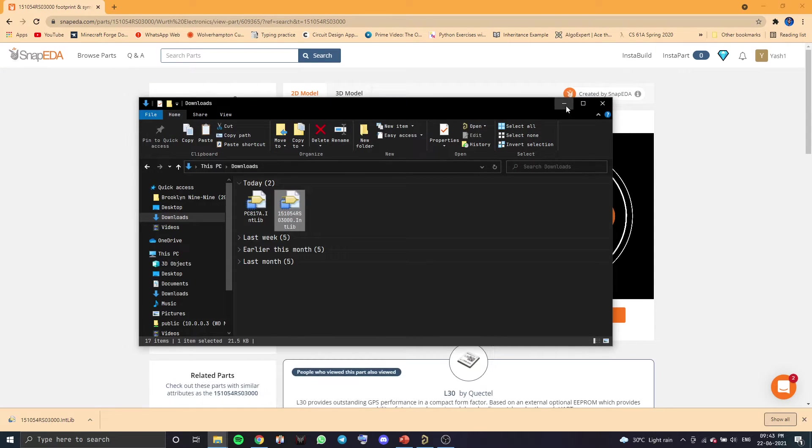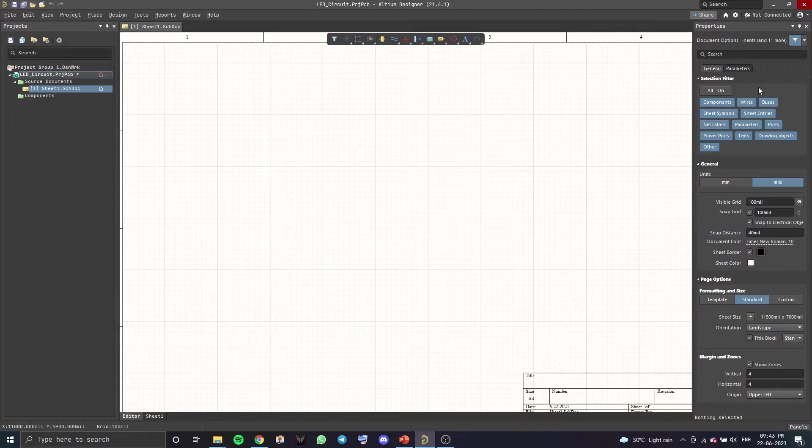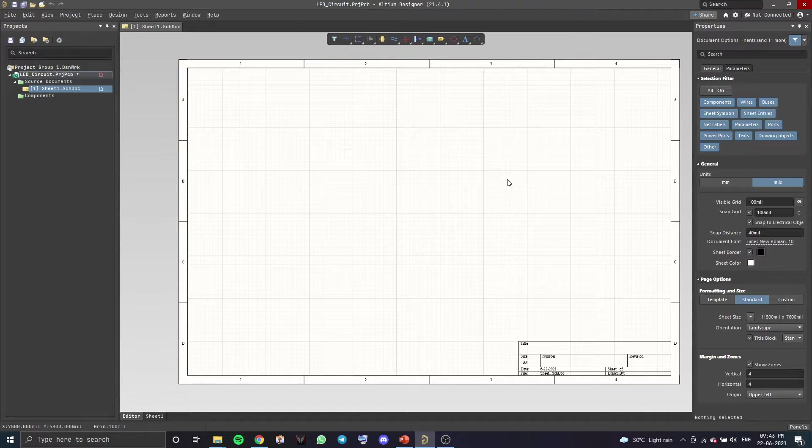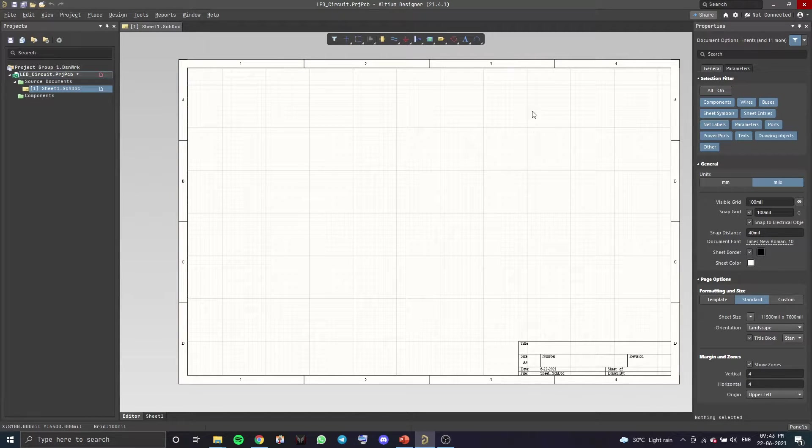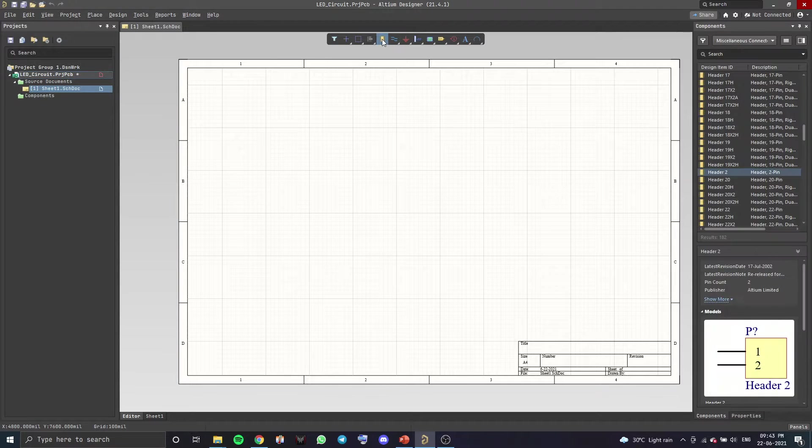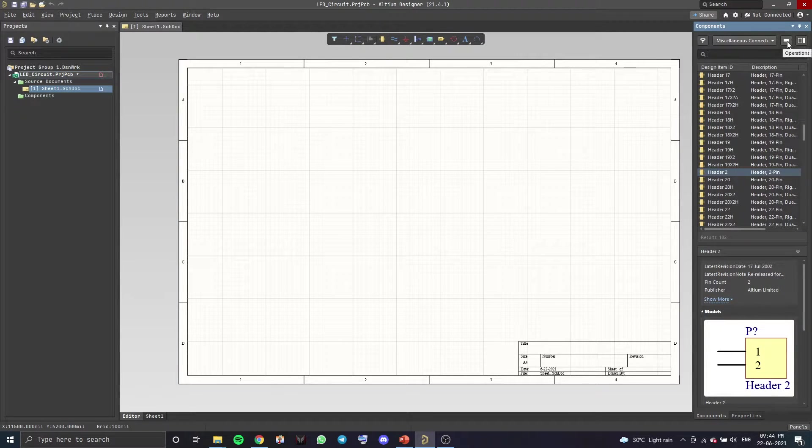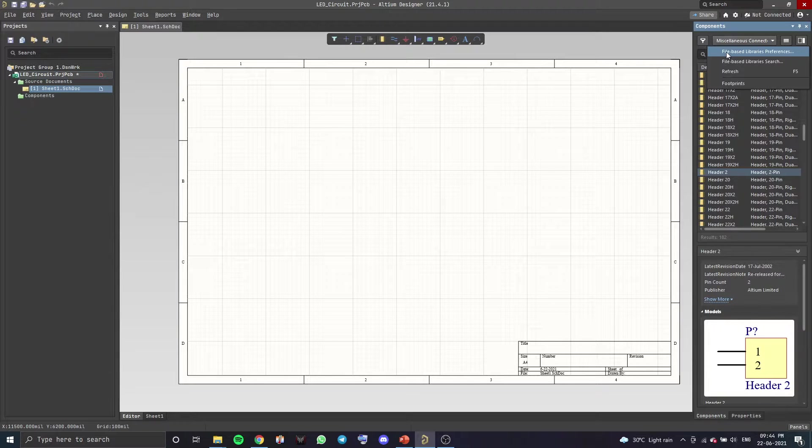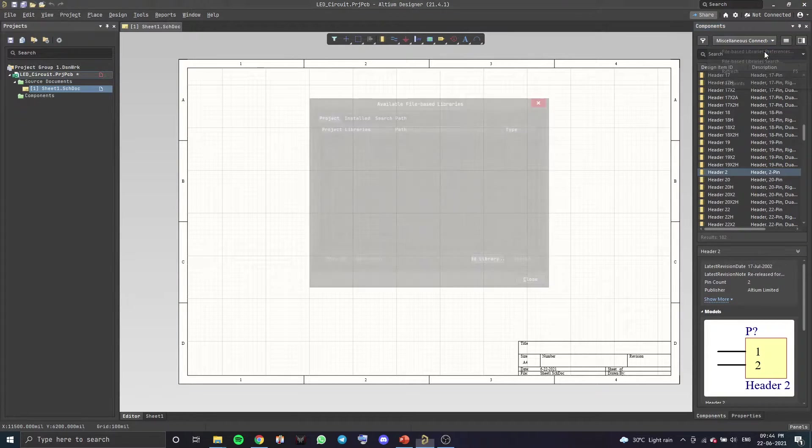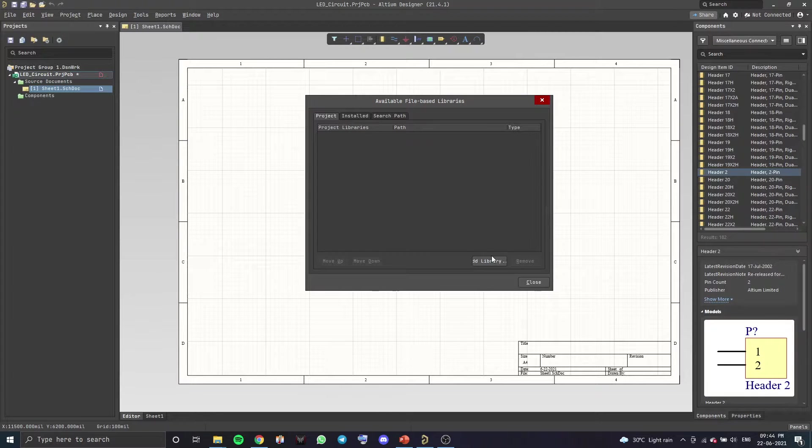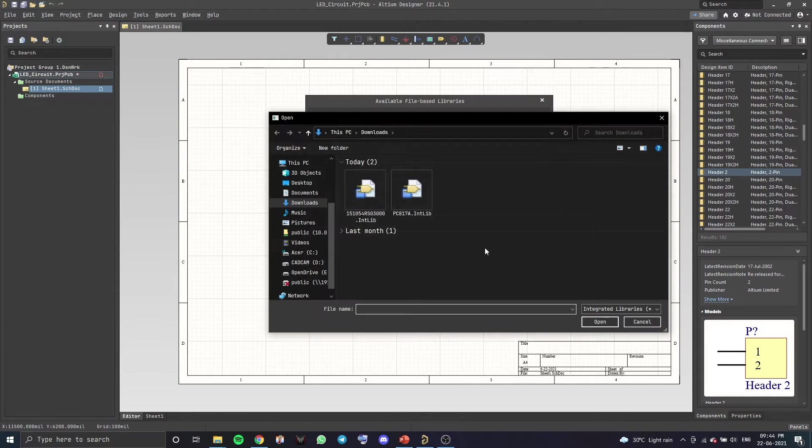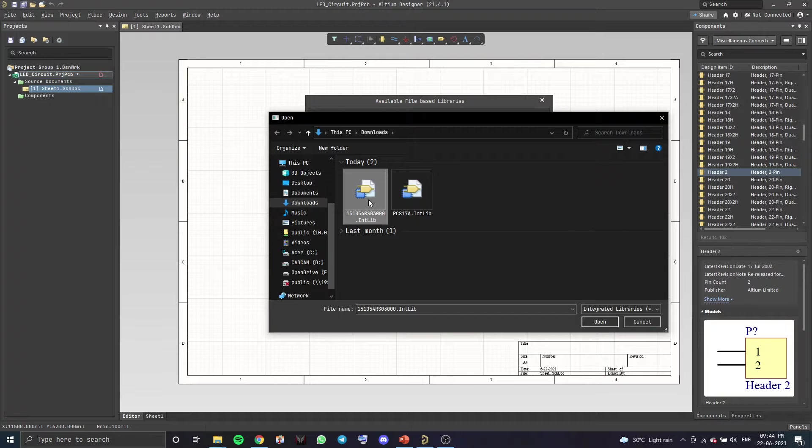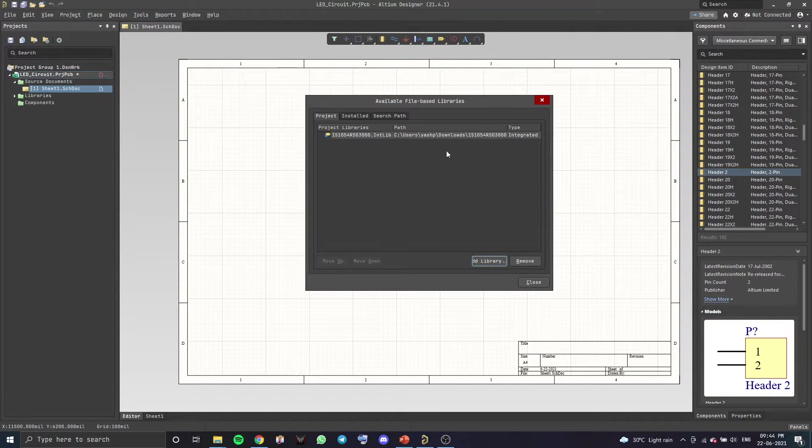Now, let's open up Altium. To import the library which we just installed, you want to go to Place Part right here. And then there's an option over here called Operations. You want to go there and select File Based Libraries Preferences. Over there, you want to click on Projects and Add Library. Select the library which we just downloaded and open. Make sure you can see it over here. And then you can close this window.